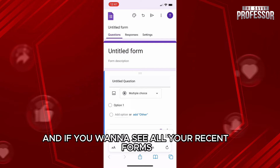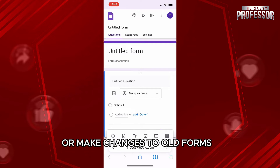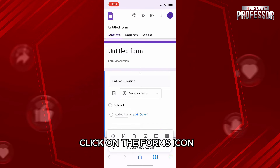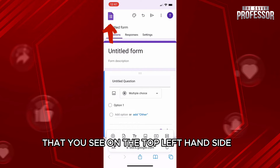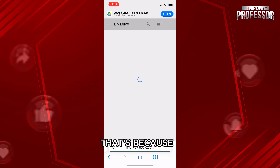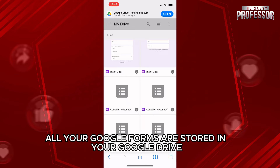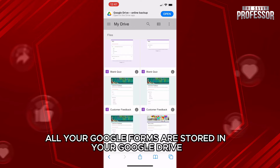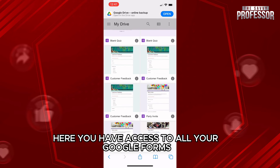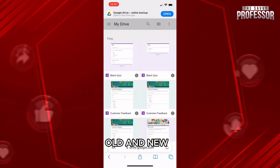And if you want to see all your recent forms or make changes to old forms, click on the forms icon that you see on the top left-hand side. Once you click on that, you are brought to the Google Drive. That's because all your Google Forms are stored in your Google Drive. Here, you have access to all your Google Forms, old and new.